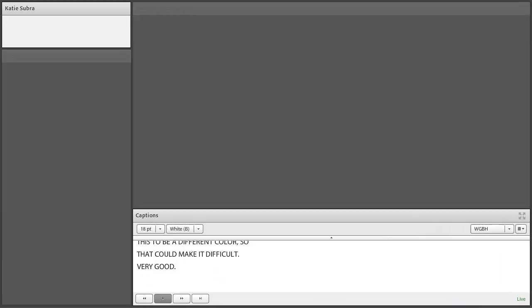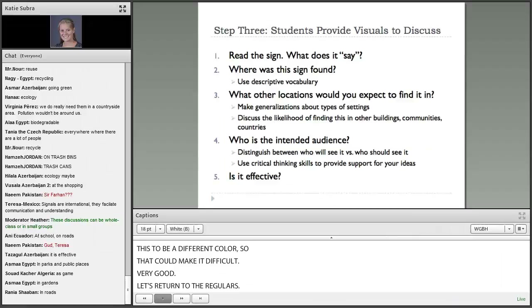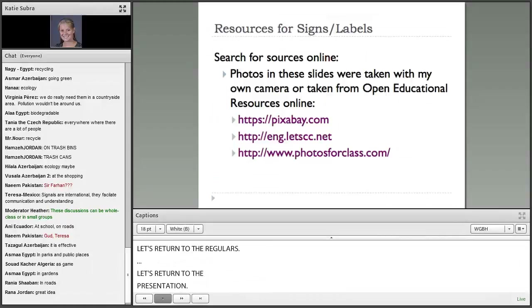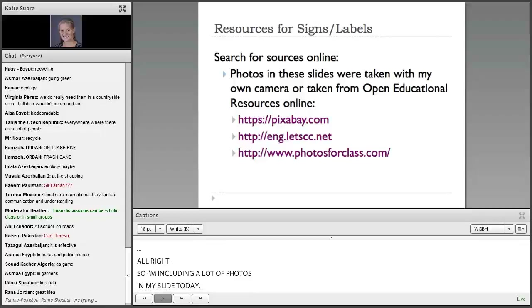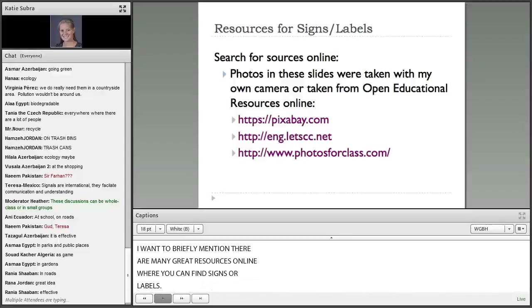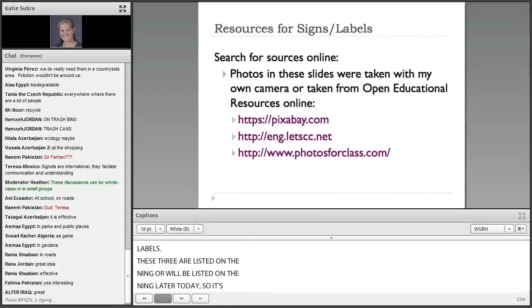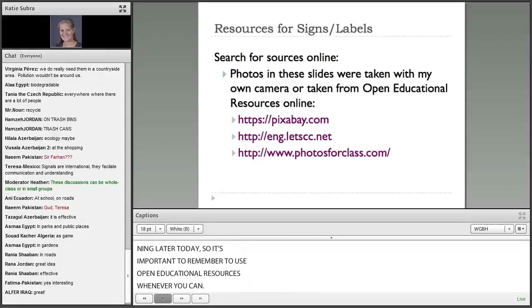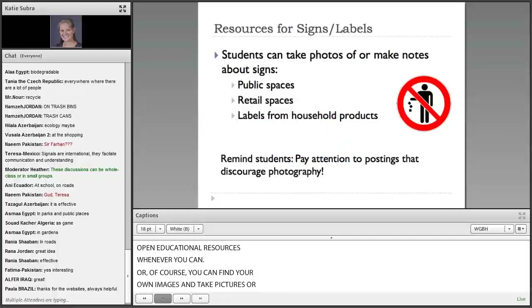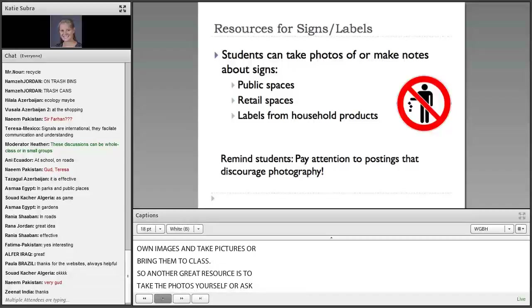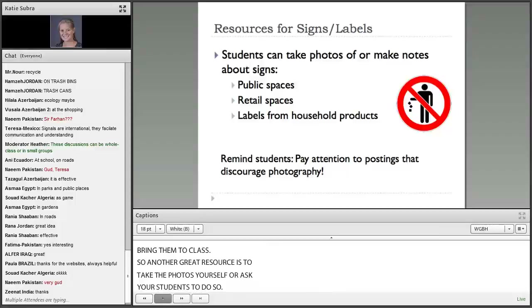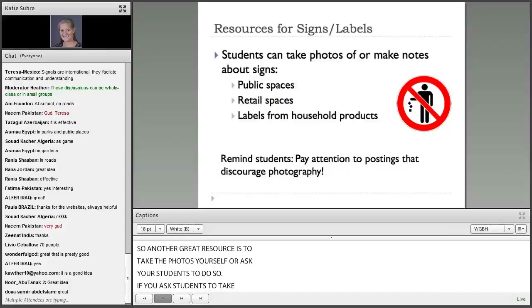I'm including a lot of photos in my slides today, so I wanted to briefly mention that there are many great resources online where you can find signs or labels. These three are listed on the Ning or will be listed there later today. It's important to remember to use open educational resources whenever you can. Or of course you can find your own images, take pictures, or bring them to class. Another great resource is to take the photos yourself or ask your students to do so.